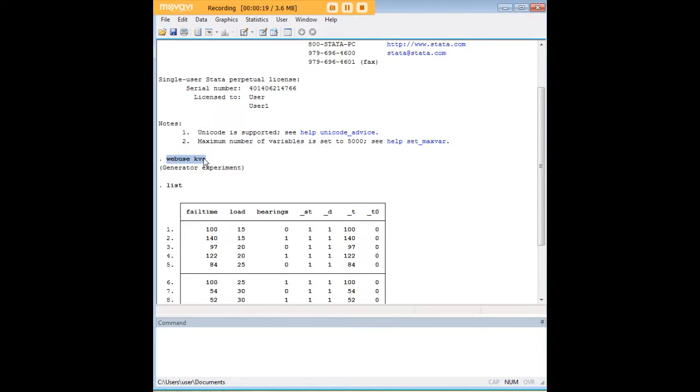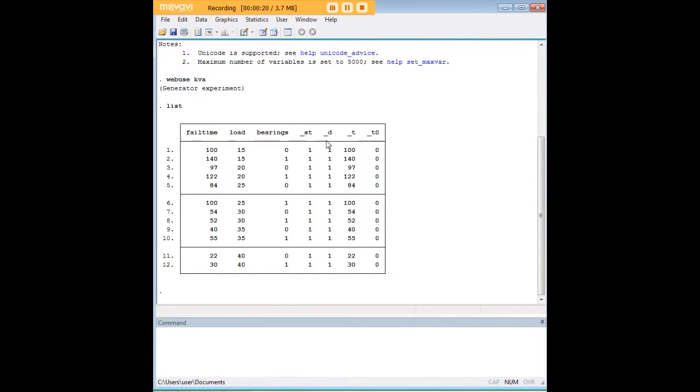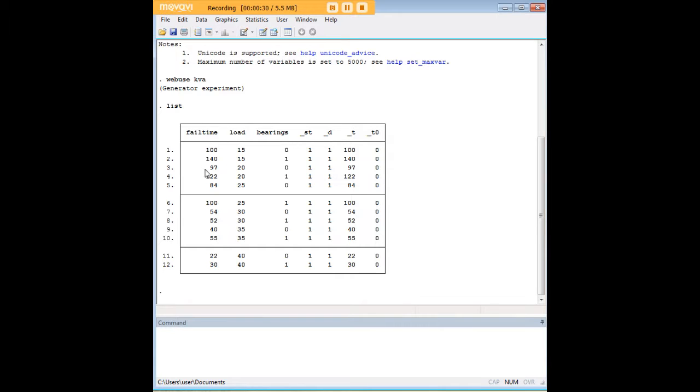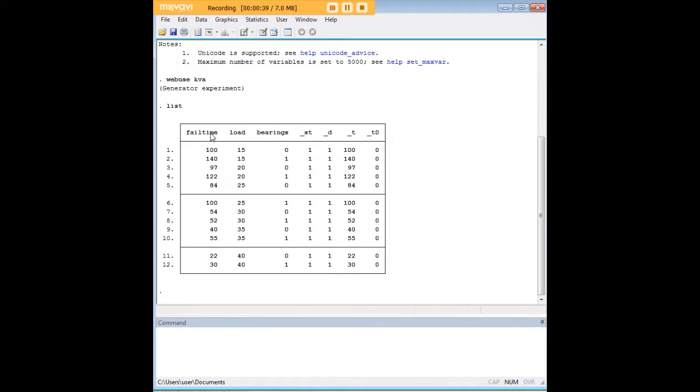It's called KVA and it's a list of 12 generators here and each one of them has been allowed to run until it fails basically. And that's what this variable here is, the fail time. And we have load and bearings and one thing we want to find out is maybe what impact variables such as these load and bearings have on the fail time.